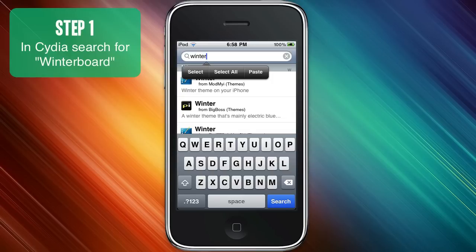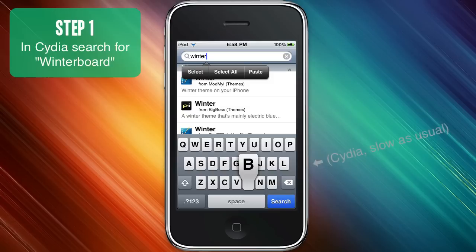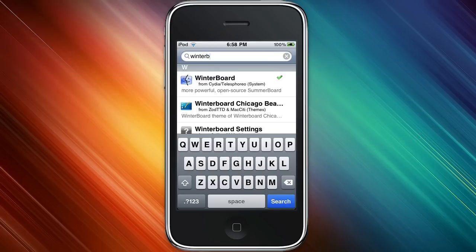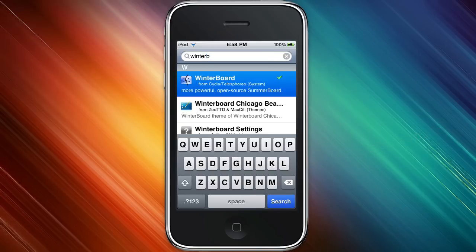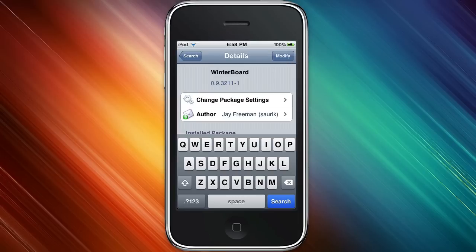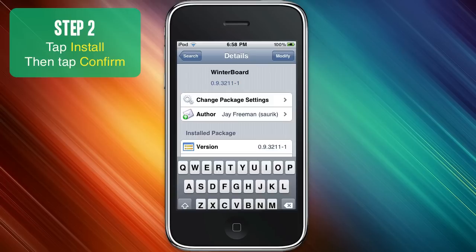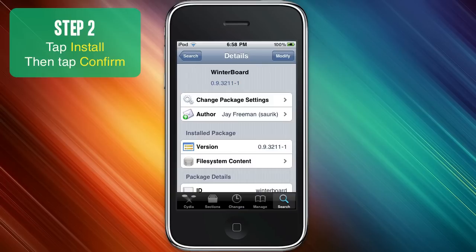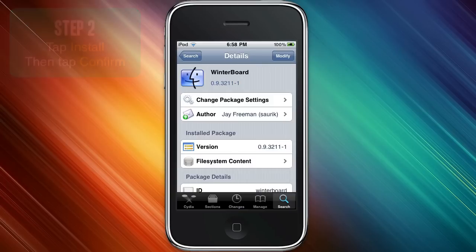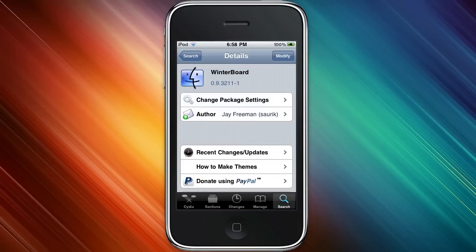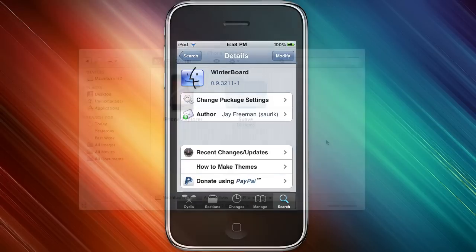So it's pretty simple. You're going to launch Cydia and search for WinterBoard in the search tab. There it is, tap on that. Now you're going to tap install and then confirm. I'm not going to show you right now but it's pretty simple. Just wait for it to install and then you're going to have to restart your springboard. After you've done that, we'll move right along.